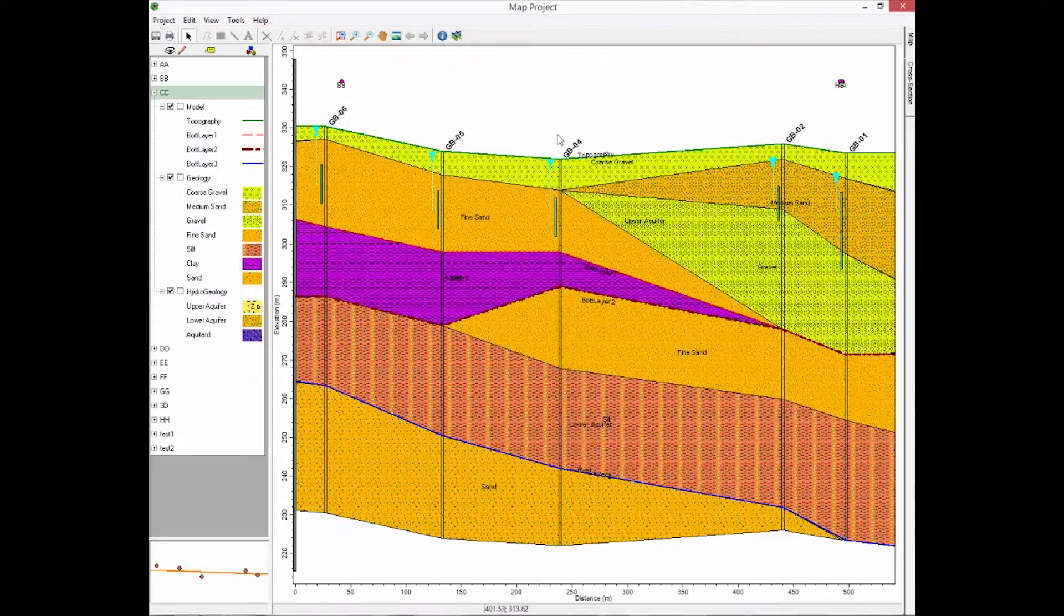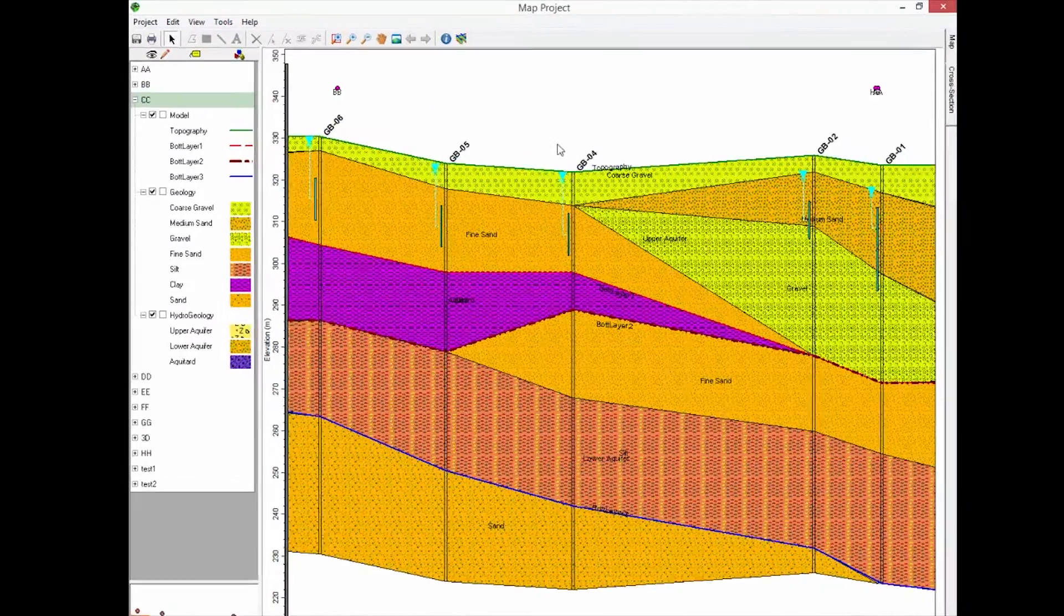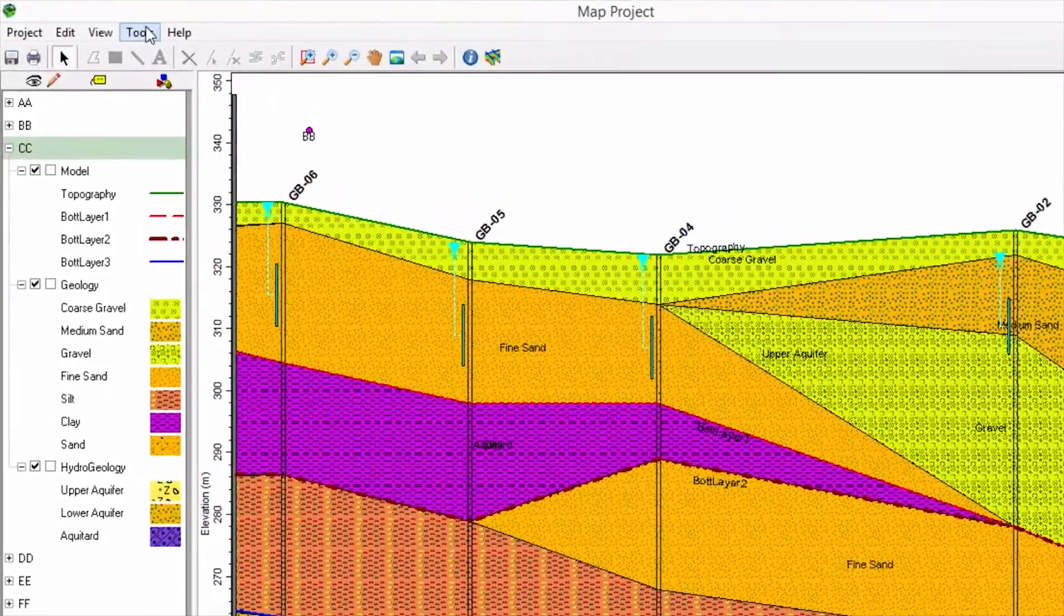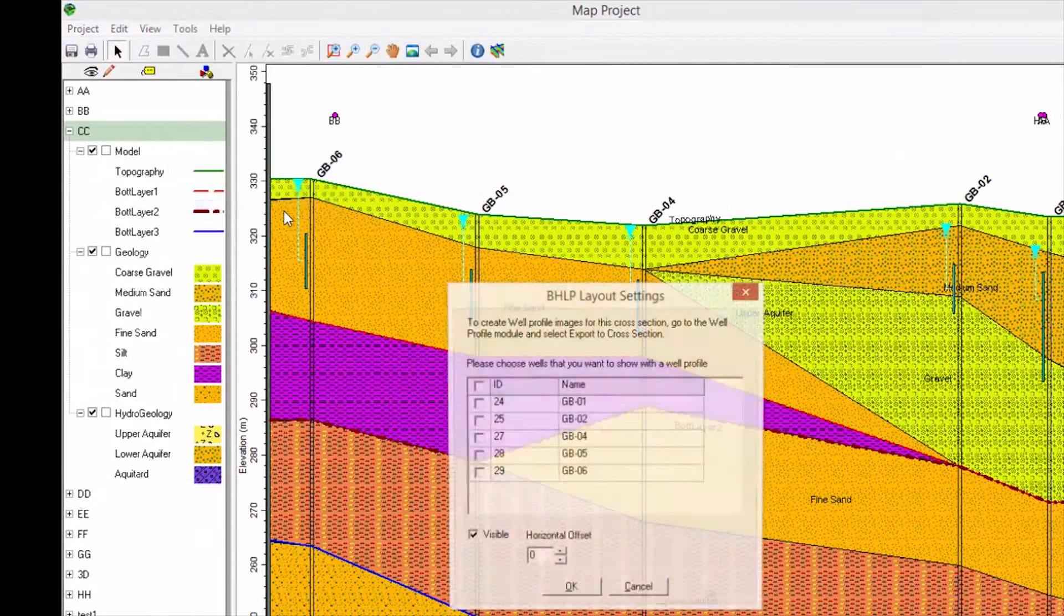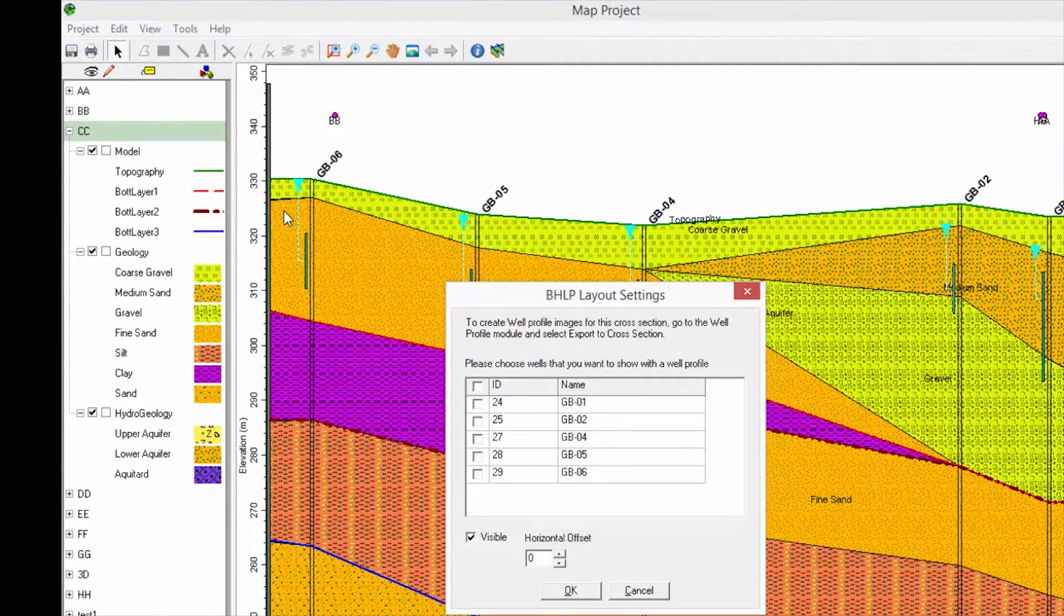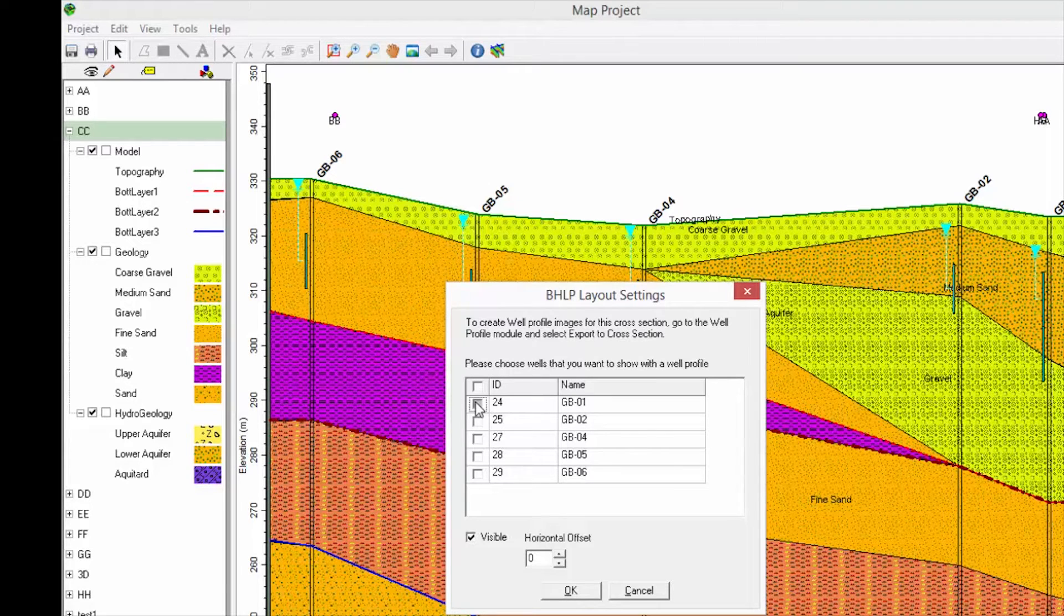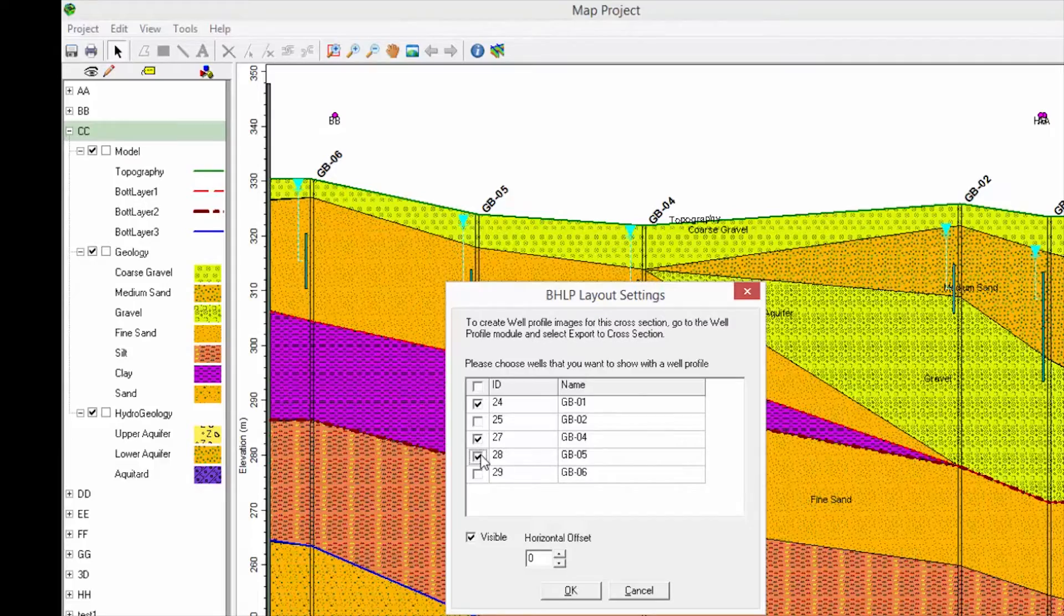Now let's launch cross-section CC. Under the Tools menu, you will find the option to Display Well Profile. You can select which wells you want to display. In this case, I know wells 1, 4, and 5 have good plots.